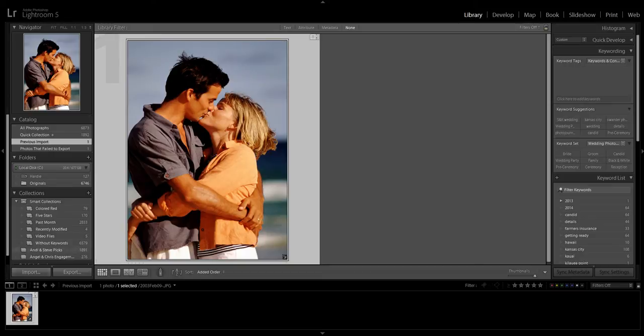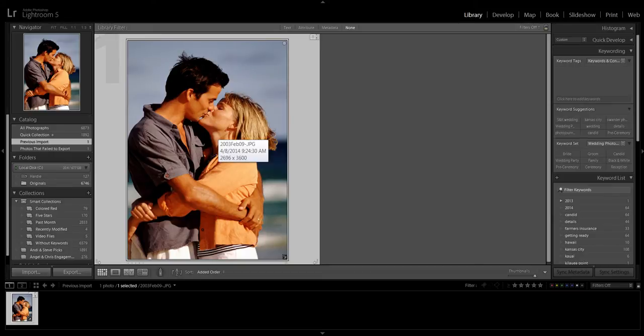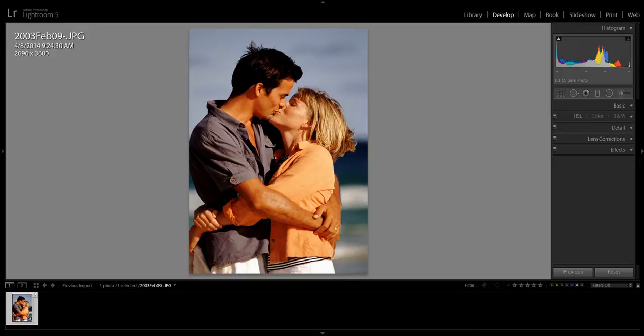I've already done that, but if you want to know how to do that, you can watch this video here and I'll go over that with you. Once you've imported your images, go over to the top here and click on the Develop Module.